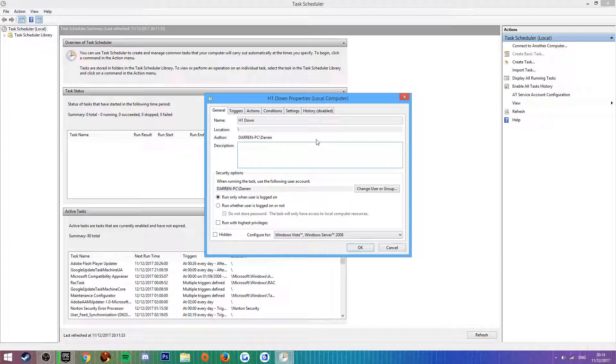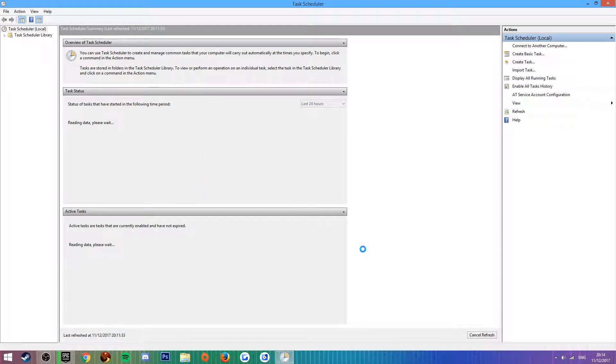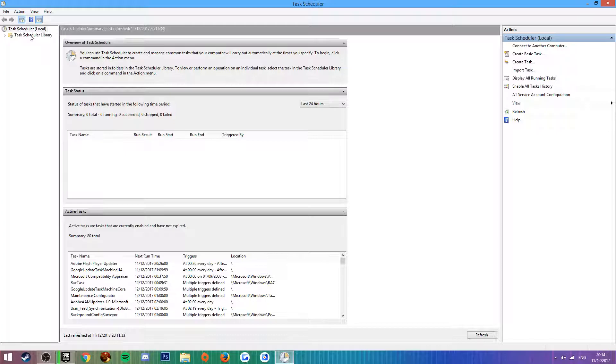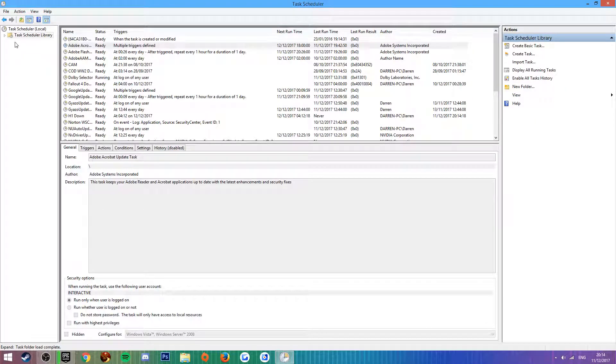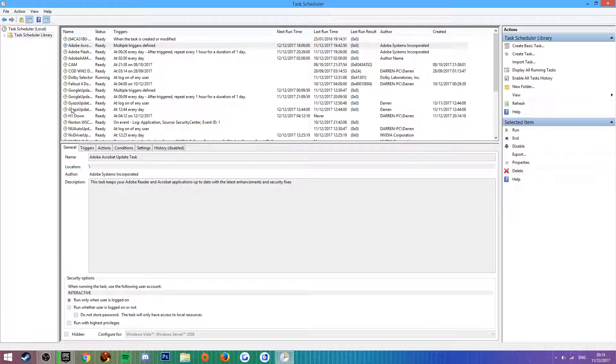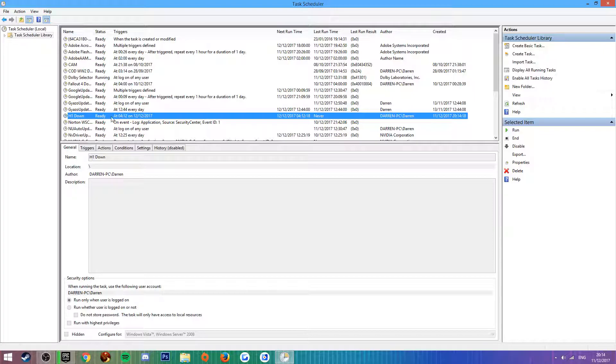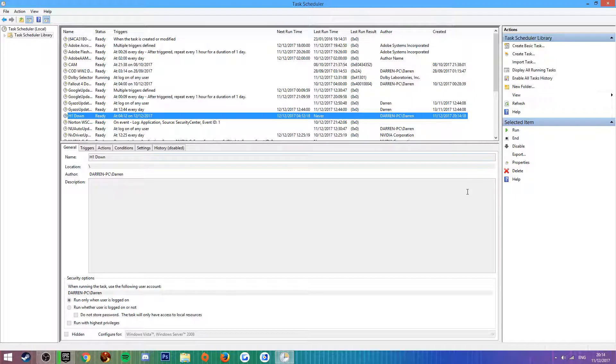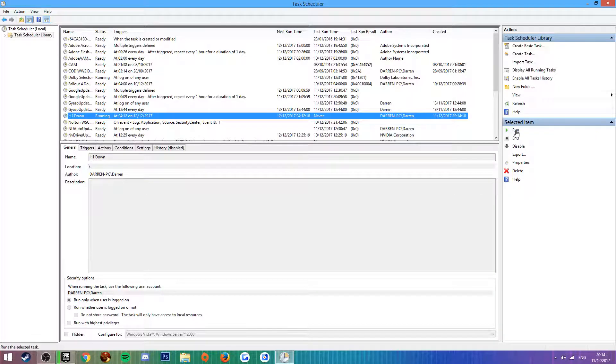You can open the Properties dialog and then click Finish, but you don't need it at all. I wouldn't advise messing around with any of this stuff. Click OK and you can see this task in the Task Scheduler library. As you can see, H1 Down at 4:12 a.m. on 12th of the 12th 2017. It's never run because we haven't run it before.